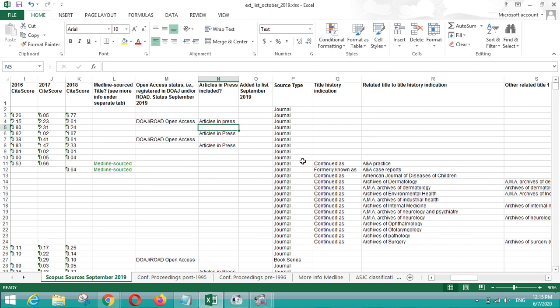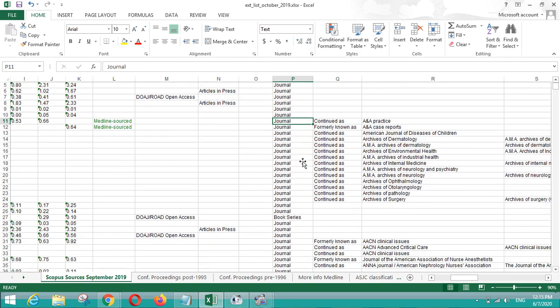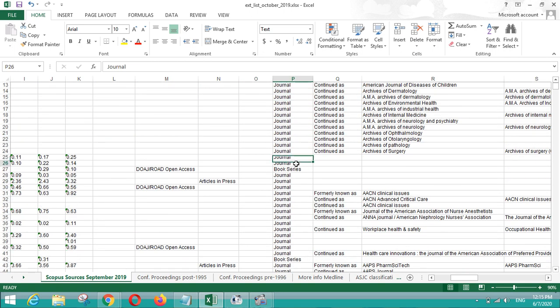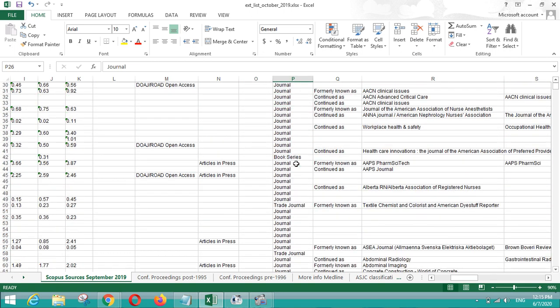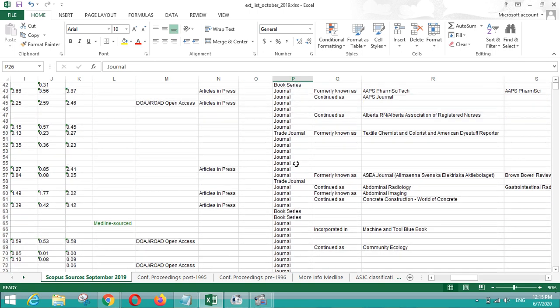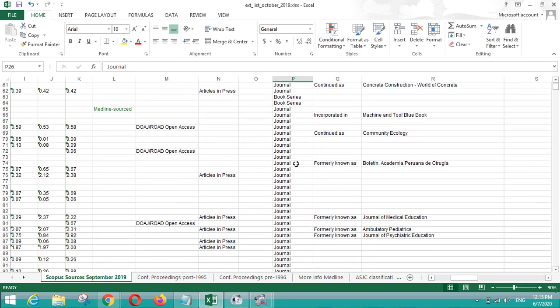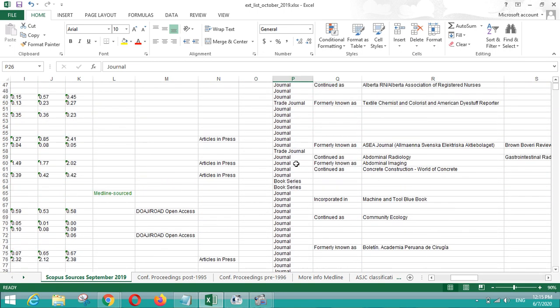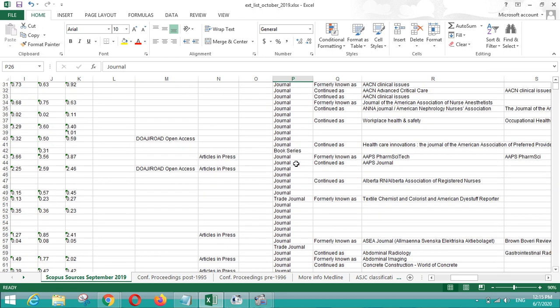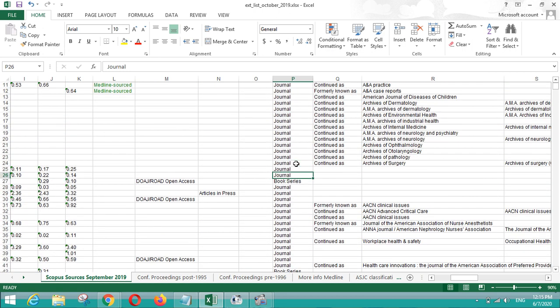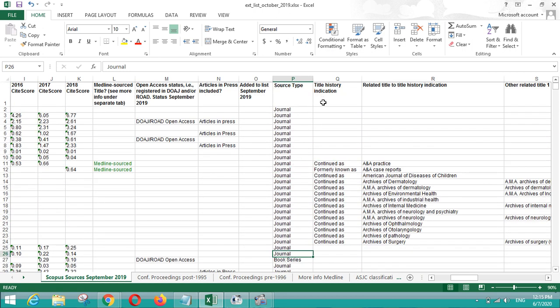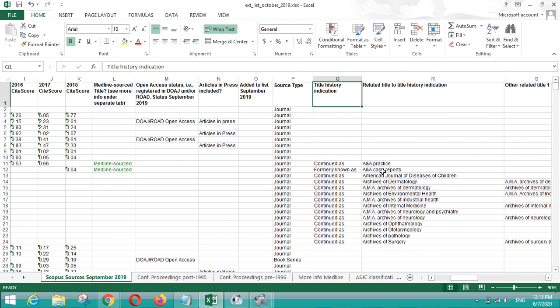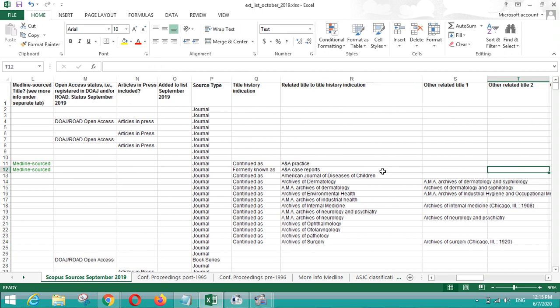This column is also included in this source list to see if the articles are in press and they are about to publish. The source type, whether it is a journal or it is a book series, is also mentioned in this particular source list. And title history, you can see whether the journal name is same as in the previous years or they are also known with some other journal names.